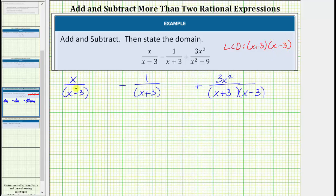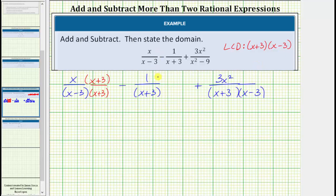So we need to rewrite each fraction with the denominator of the quantity x plus 3 times the quantity x minus 3. Looking at the first fraction, notice how the denominator is missing a factor of x plus 3, and therefore to create an equivalent fraction so the denominator is the LCD, we need to multiply the numerator and denominator by the quantity x plus 3. Looking at the second fraction, notice how the denominator is missing a factor of x minus 3; to create an equivalent fraction so the denominator is the LCD, we need to multiply the numerator and denominator by the quantity x minus 3. And this third fraction already has a denominator that is the least common denominator.